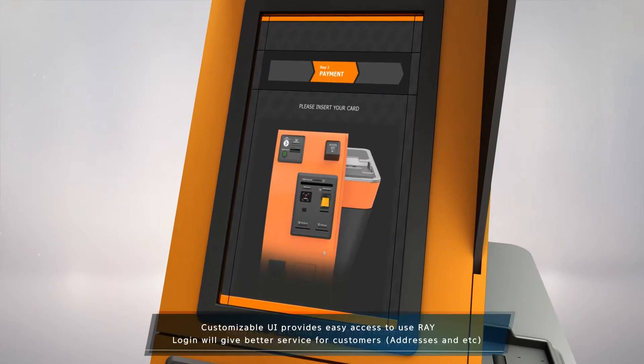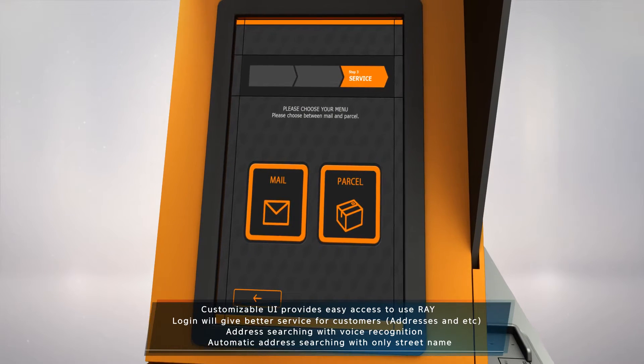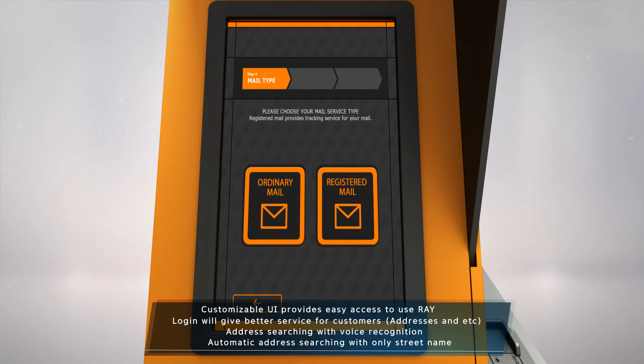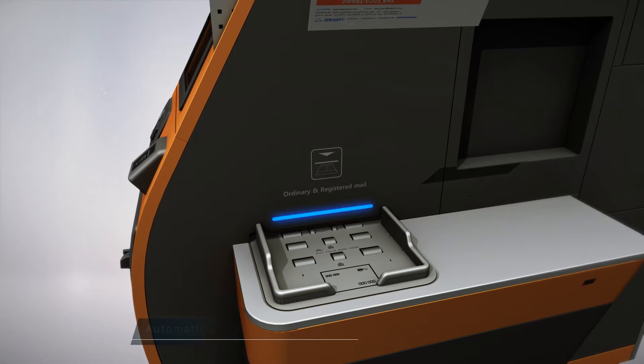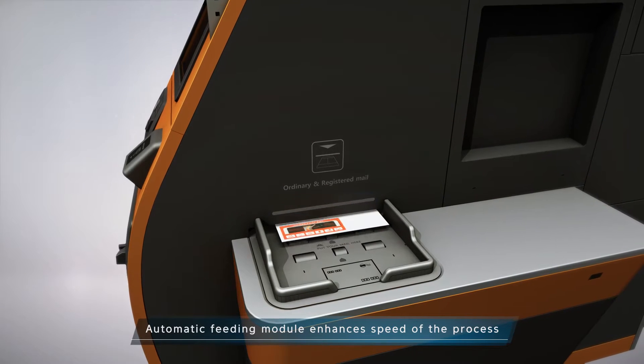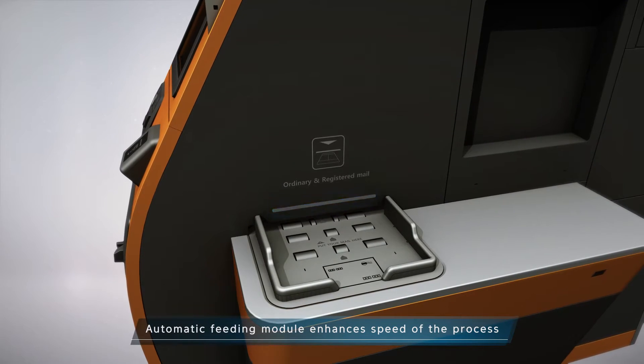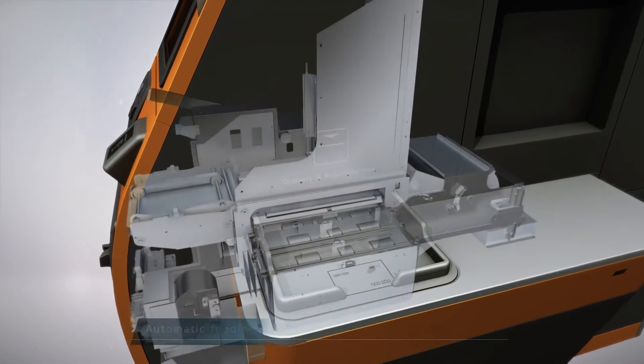The user interface provides easy access and is also customizable. Simply put your mail on the automatic feeding tray. It has two sensors to detect the envelope, and it automatically feeds the envelope for stamping.